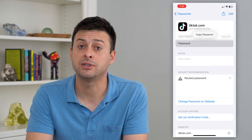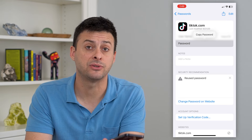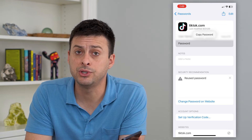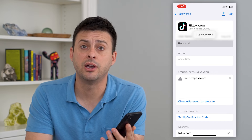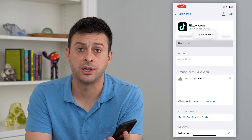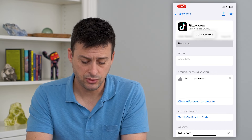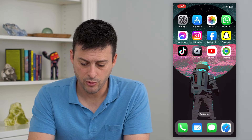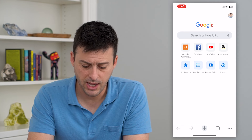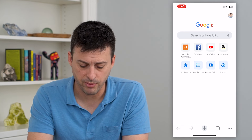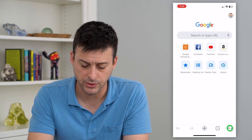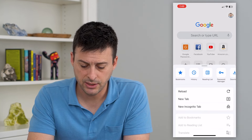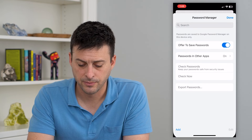If you don't have your password stored in your iPhone settings, you can always go into Google Chrome and find your passwords there. To do that, hop out of settings and open up Chrome. At the very bottom right, tap on those three dots and tap on Password Manager.